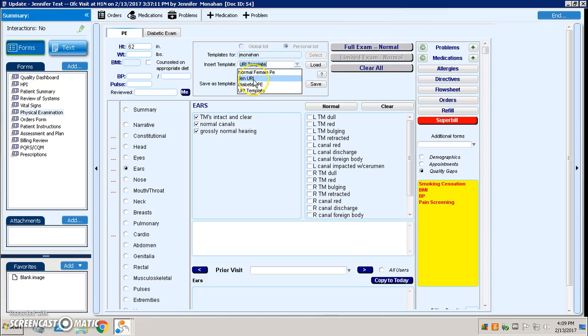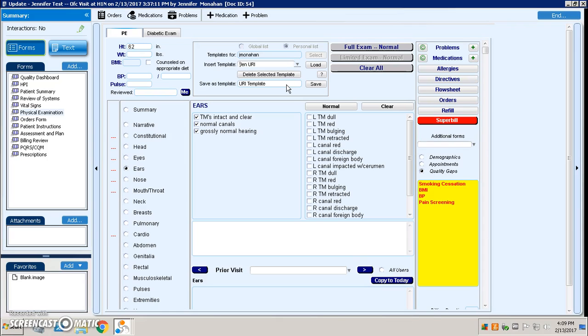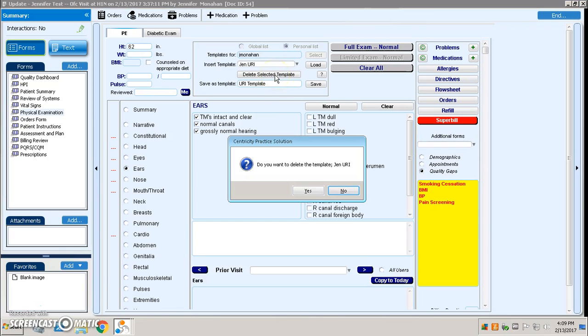So if I no longer want one of the URI templates because it's something that I entered by mistake or maybe I've updated something, I can just highlight that template and hit delete selected template. It's going to ask me do you want to delete it. I'm going to say yes.